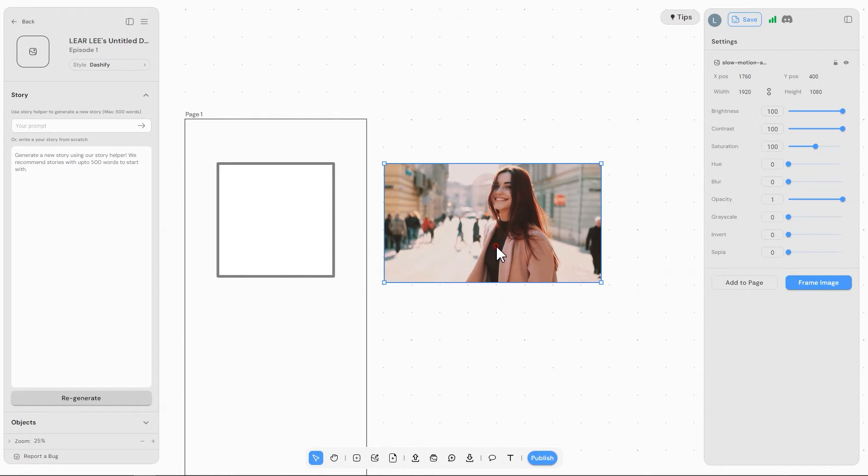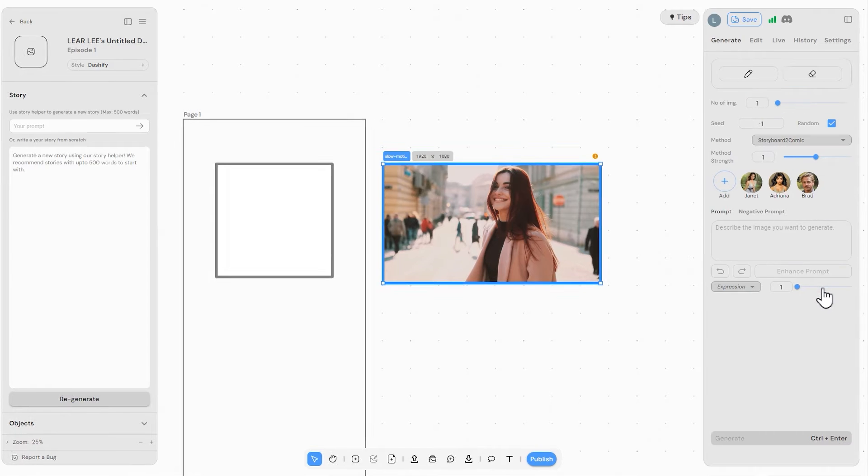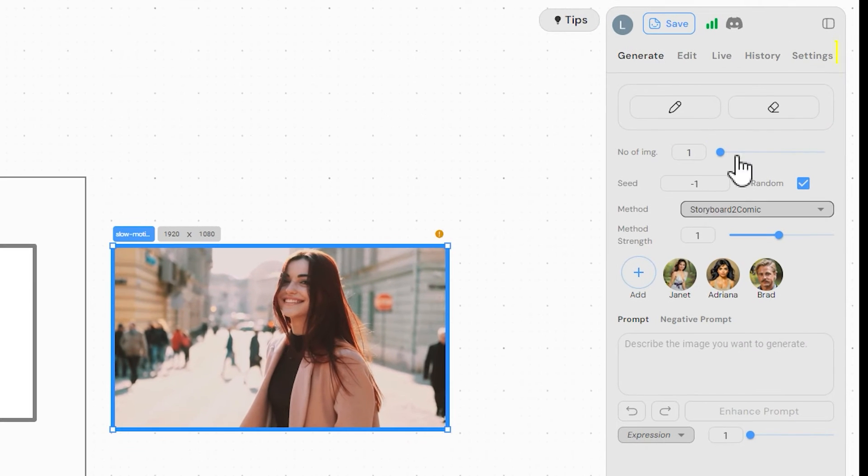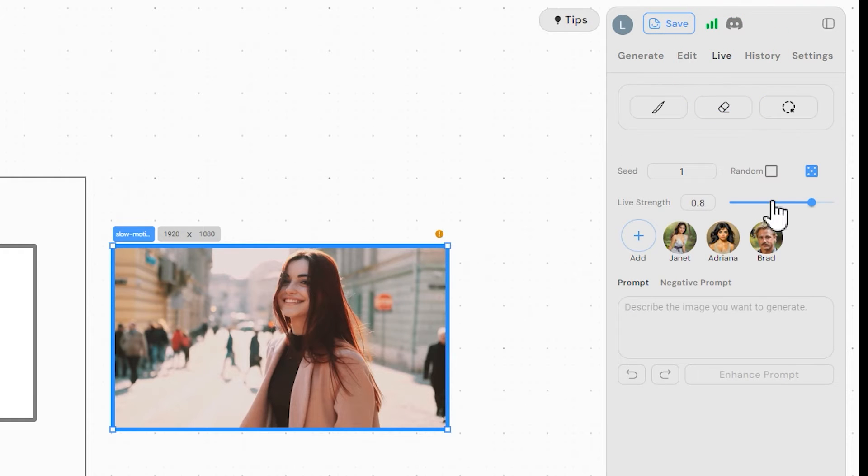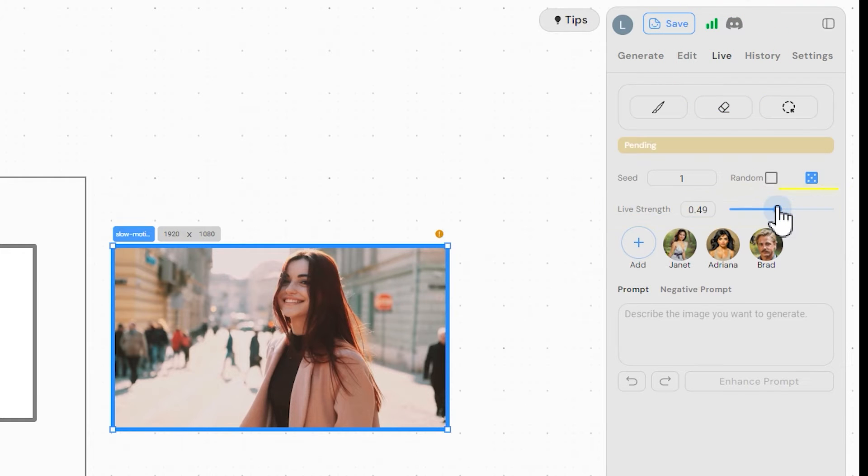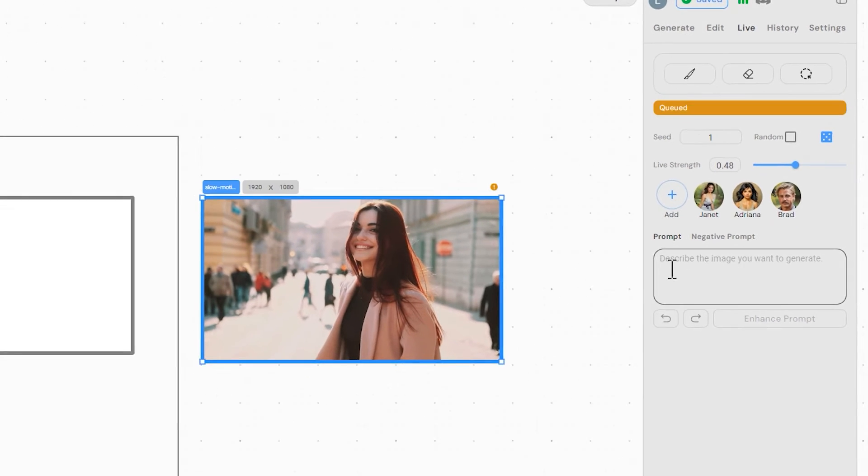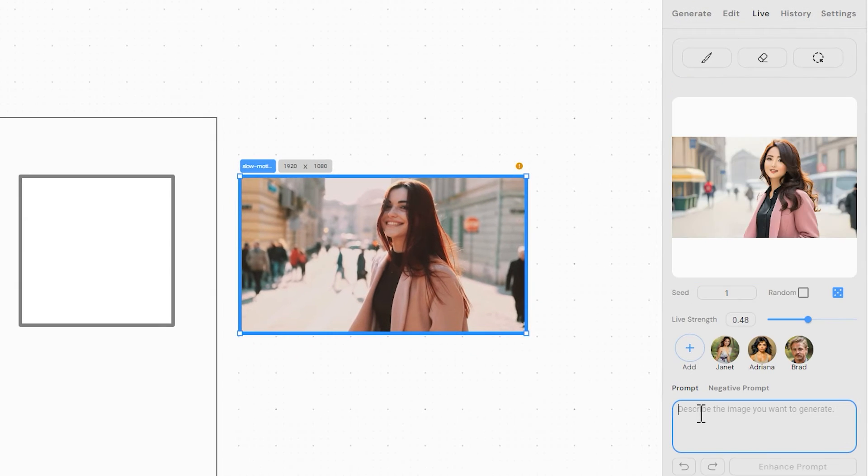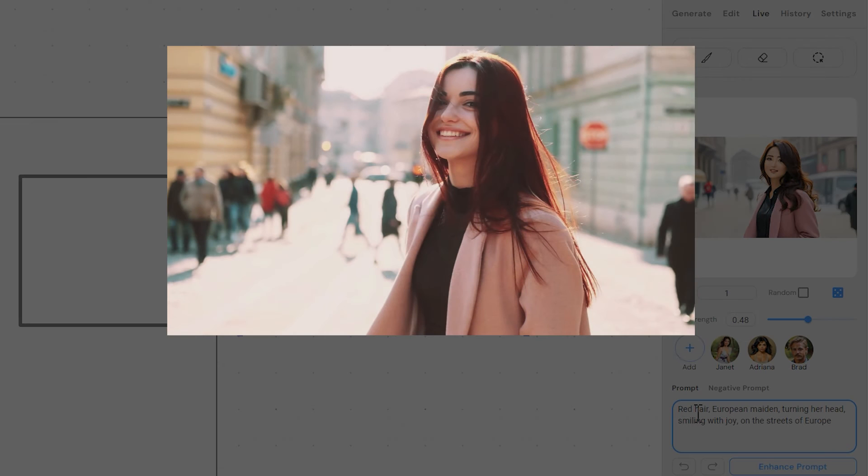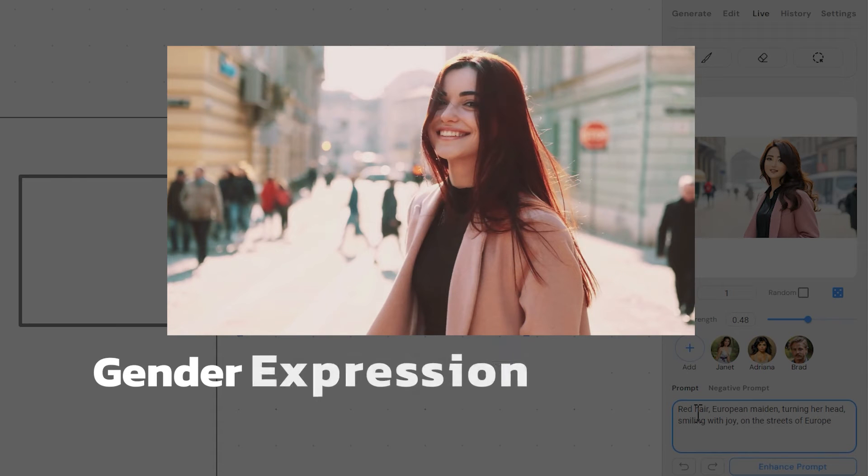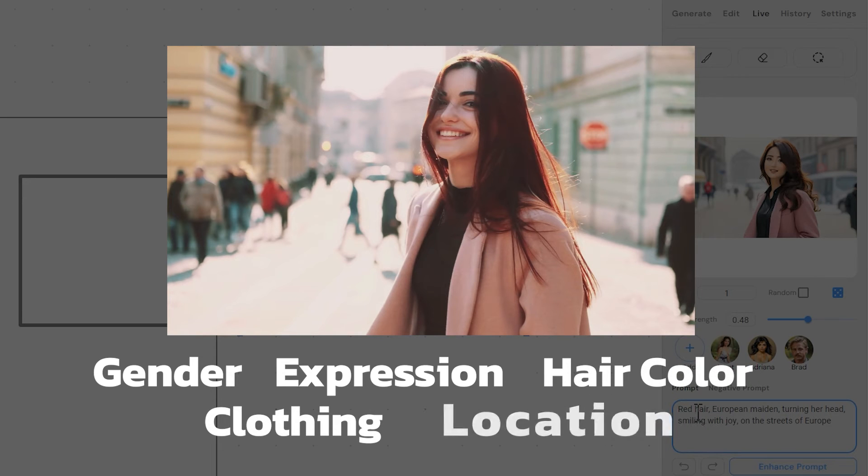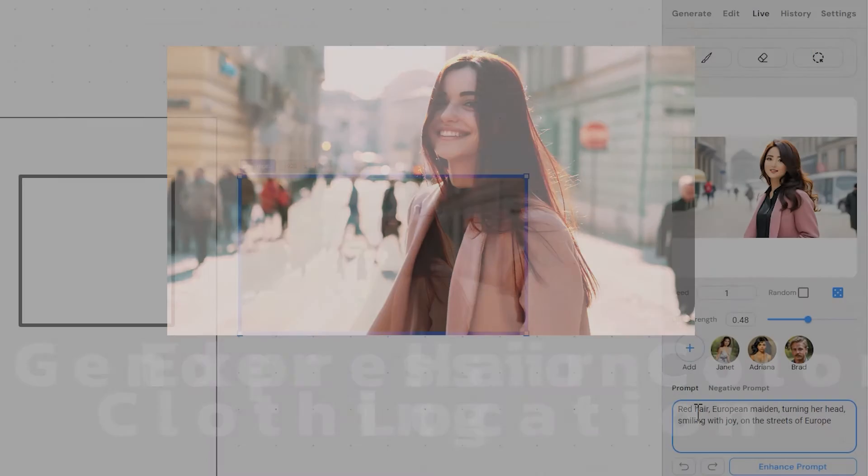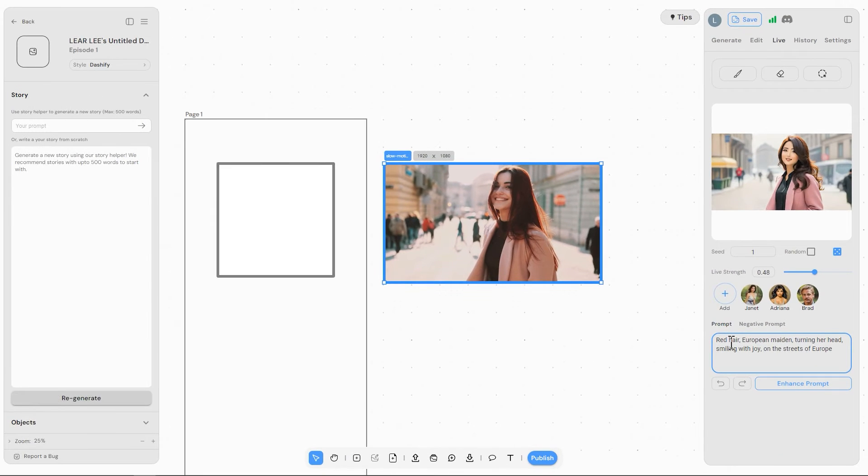Click the frame image to enter the editing interface, and select the editing mode from the top. Here we choose Live. And then we need to adjust the live streams to about 0.4 to 0.5. Also, enter some descriptive words in the prompt about the picture, such as the gender, expression, hair color, clothing, and the location of the person in the image. The more specific the description, the better the outcome will be.